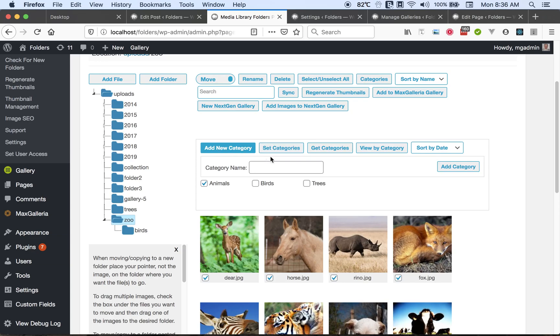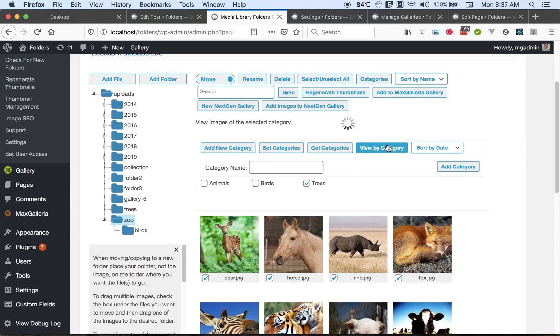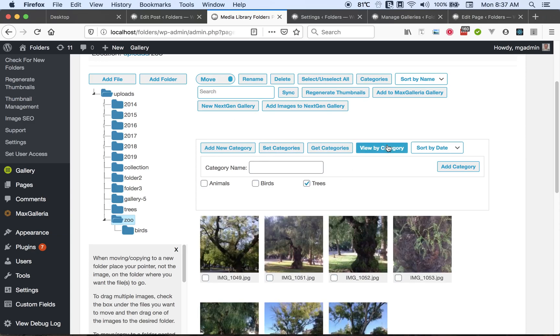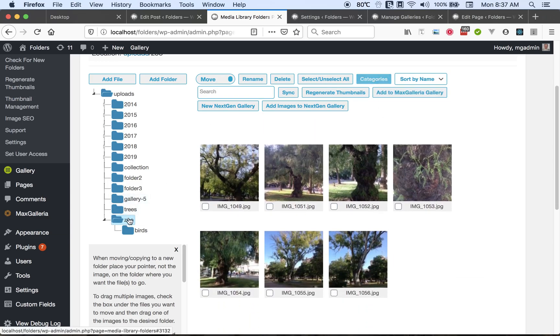We can find out what categories an image has by using Get Categories, or we can view by category. So we can click here and click Trees, and we can view all the images that are tree categories. All right, that's the Categories feature.